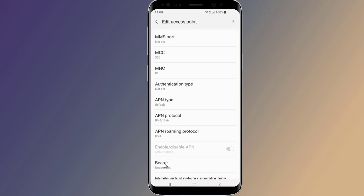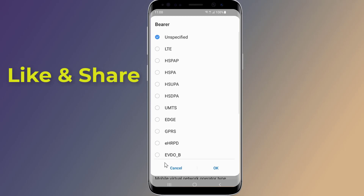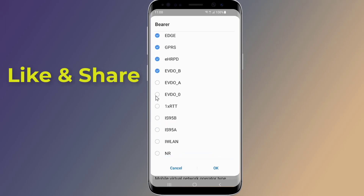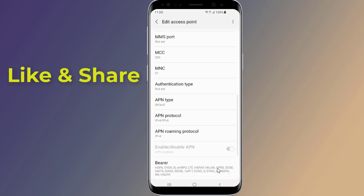On bearer, you need to select all. Now you need to save the APN. You do that by pressing the three dots in the upper right and selecting the save option.